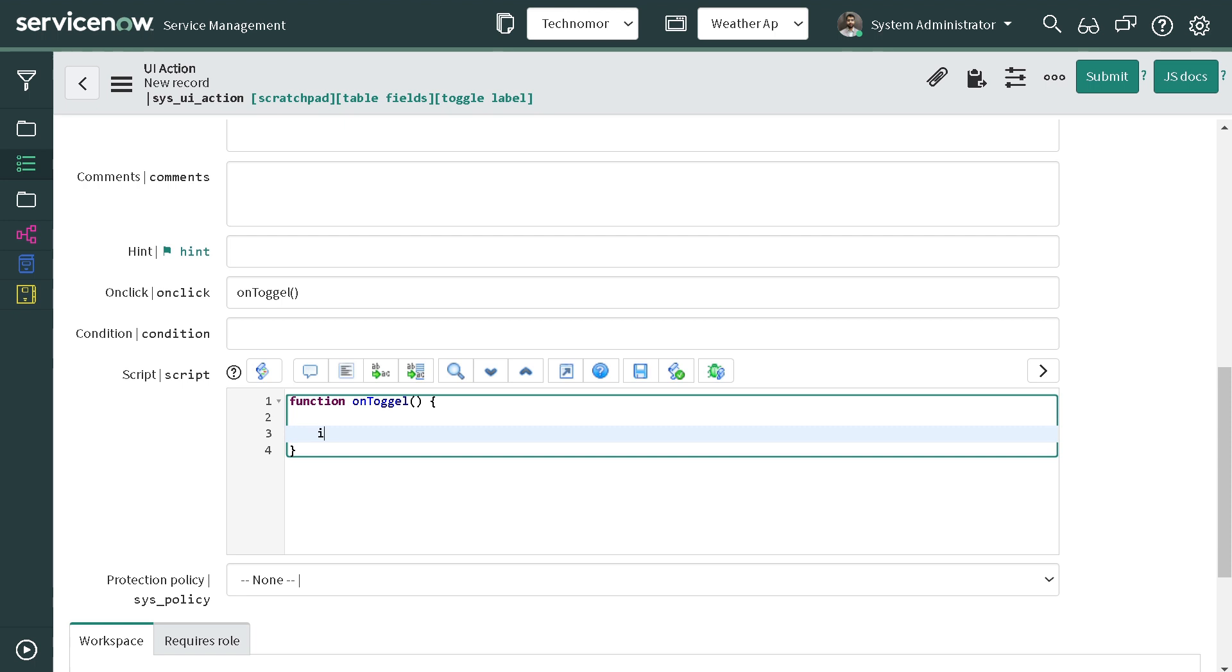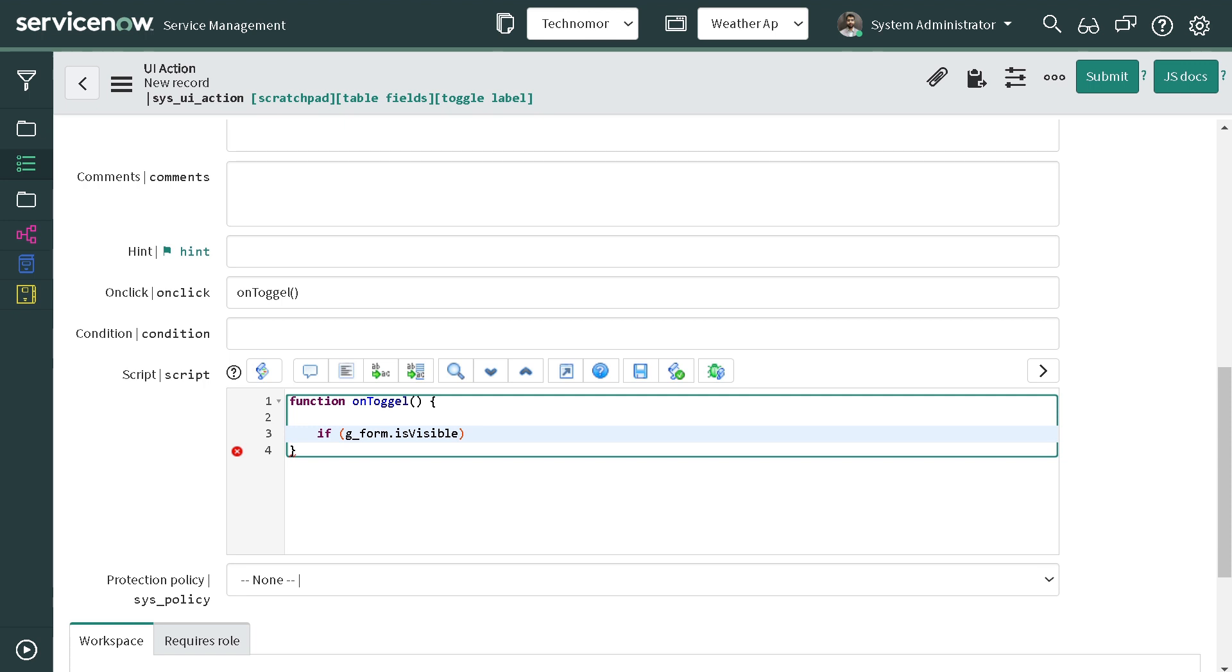So we will check isVisible, and in that we'll be passing two attributes. The two attributes are which particular element we are looking for and to get the control for that element on the form.